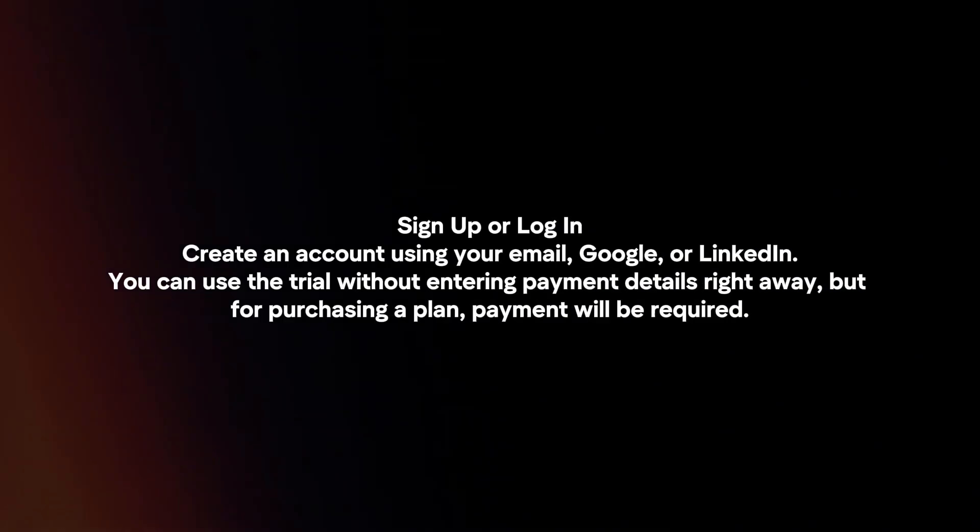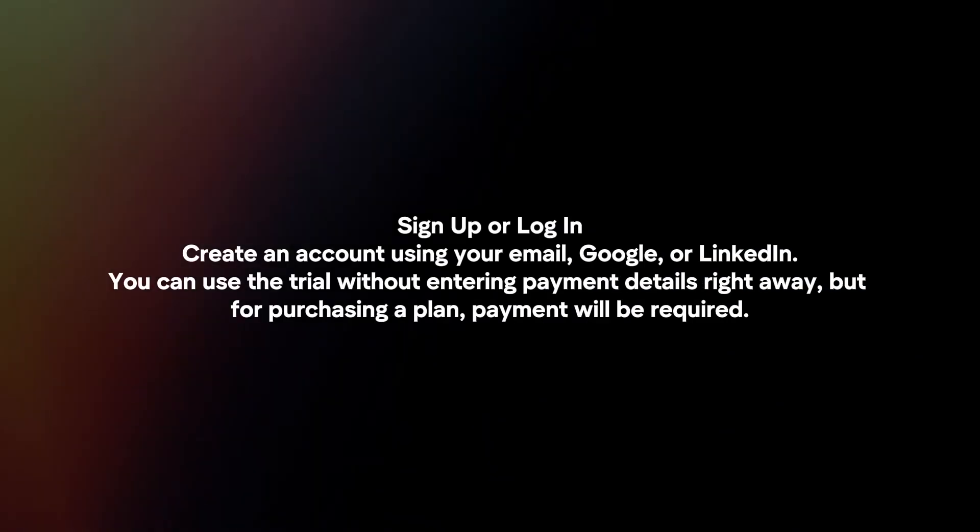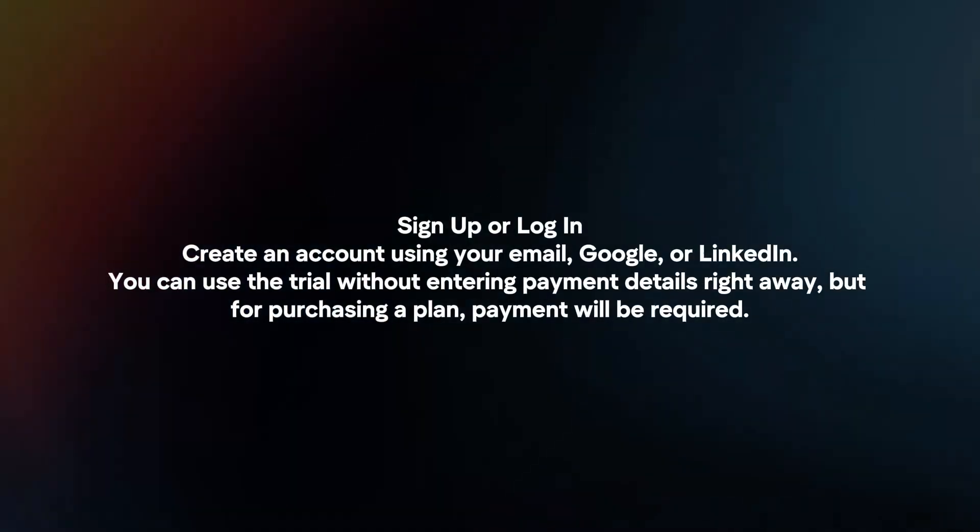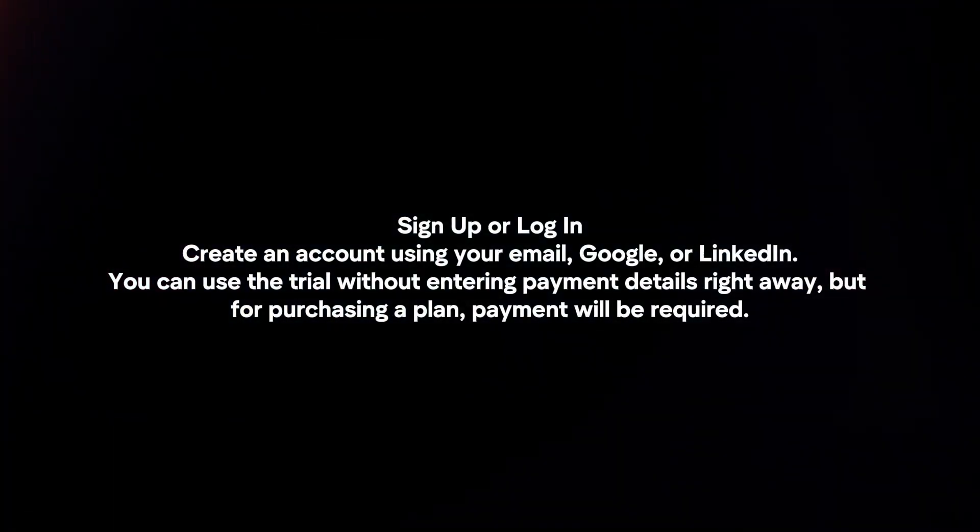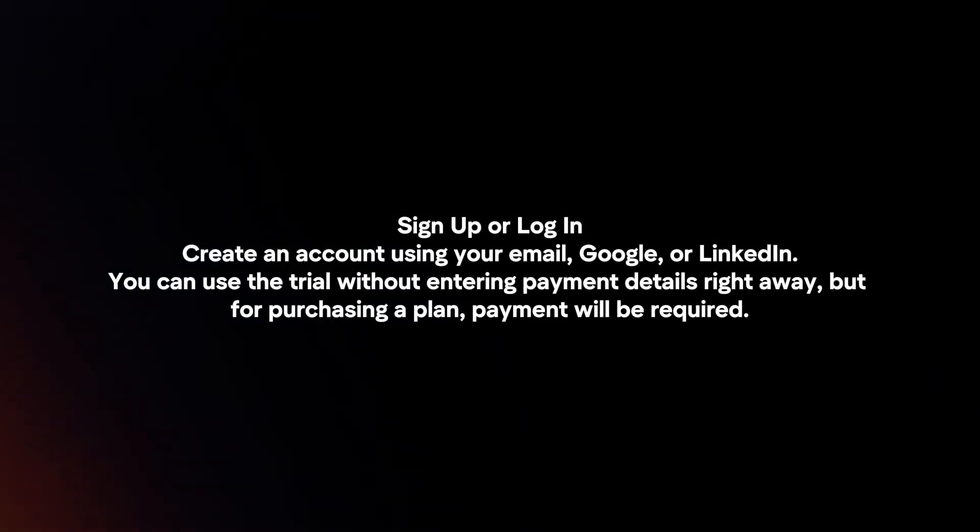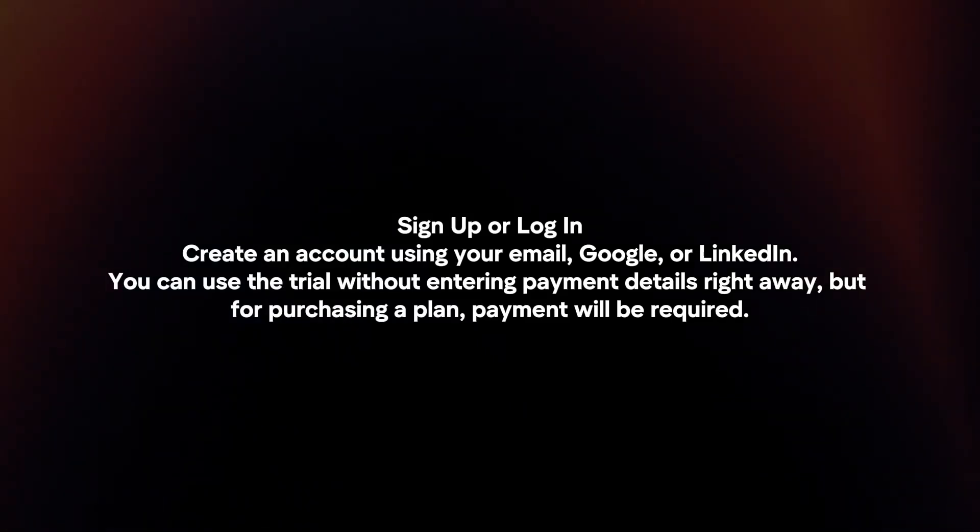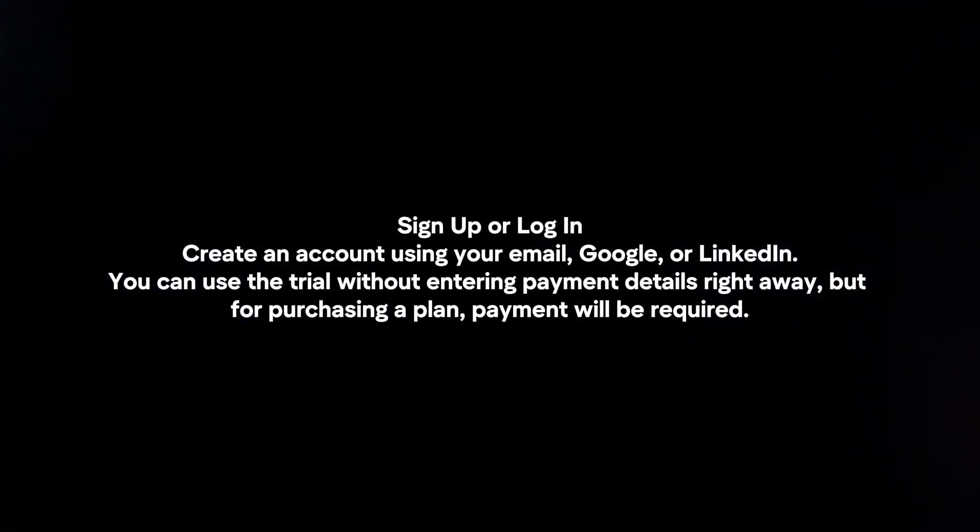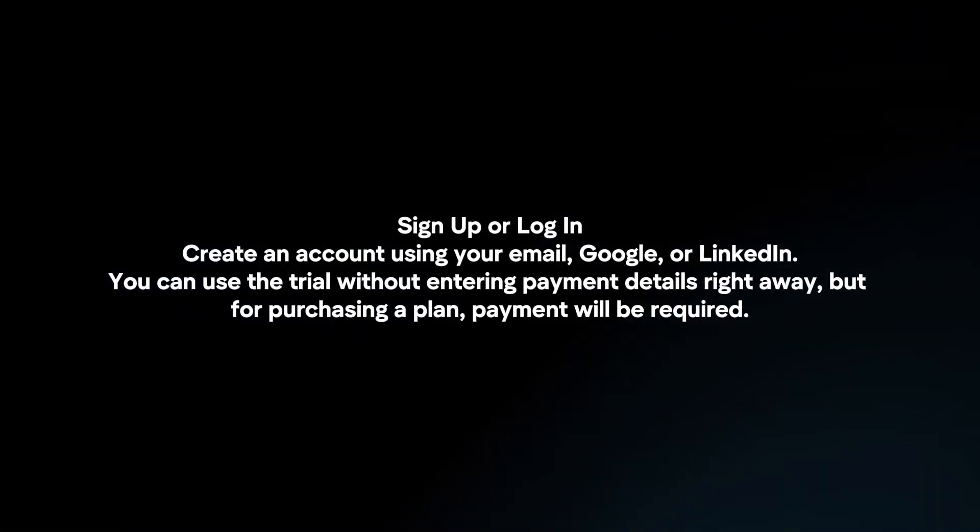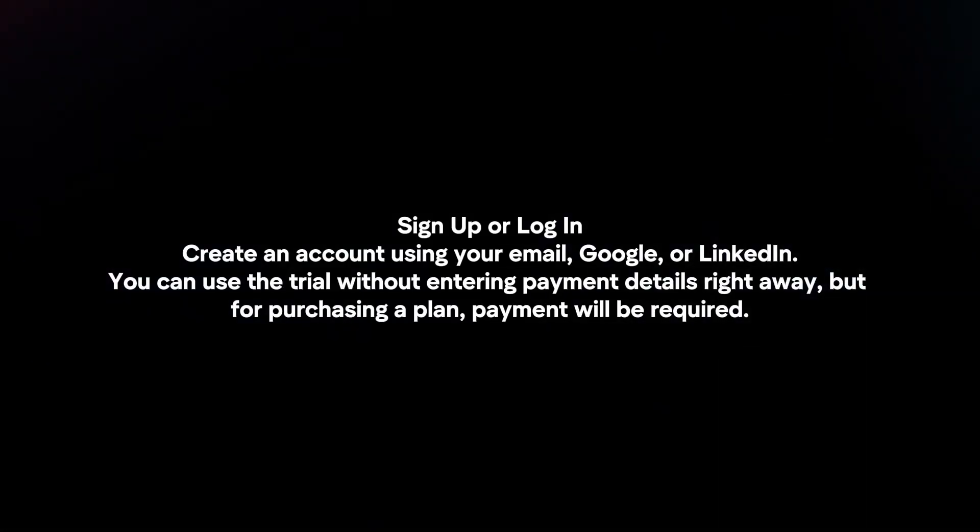Sign up or log in. Create an account using your email, Google or LinkedIn. You can use the trial without entering payment details right away, but for purchasing a plan, payment will be required.